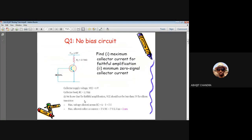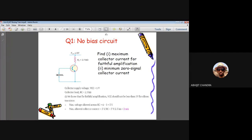The first question is on a no-bias circuit, where the base is kept open with no connection and no bias. For question one, we have an NPN BJT where the base terminal is kept open, the emitter is directly connected to ground, and from collector to supply there is a load resistance Rc equal to 2.5 kilo-ohms with a 6-volt VCC supply.